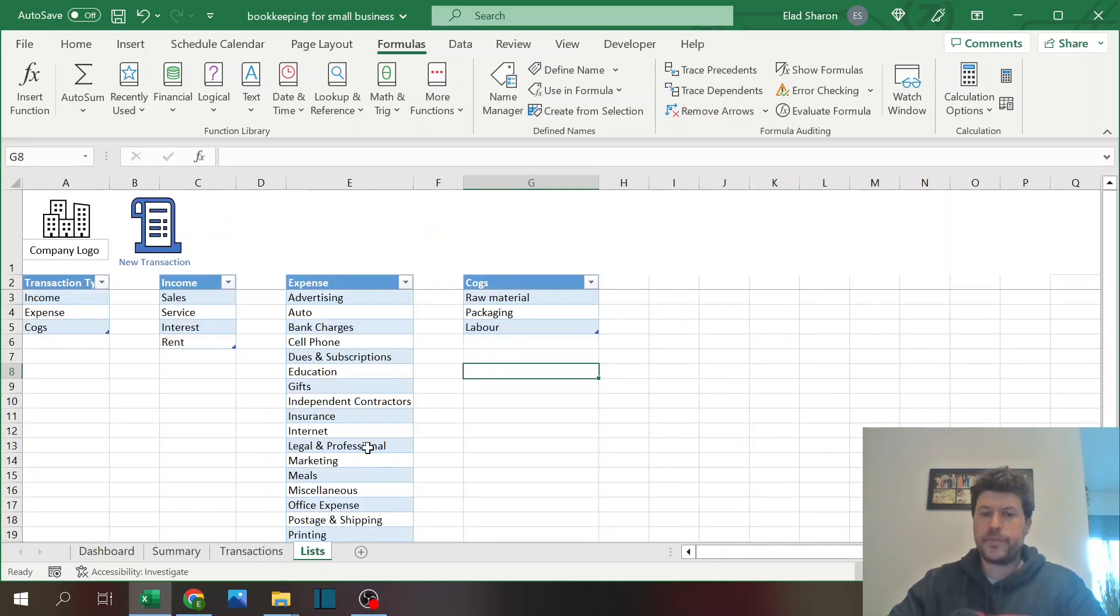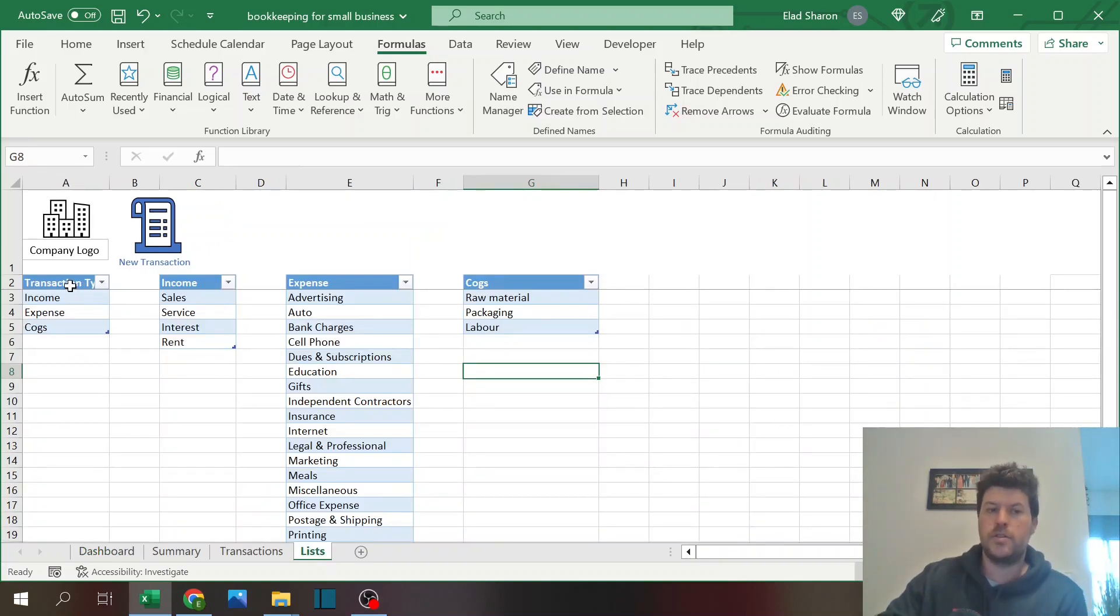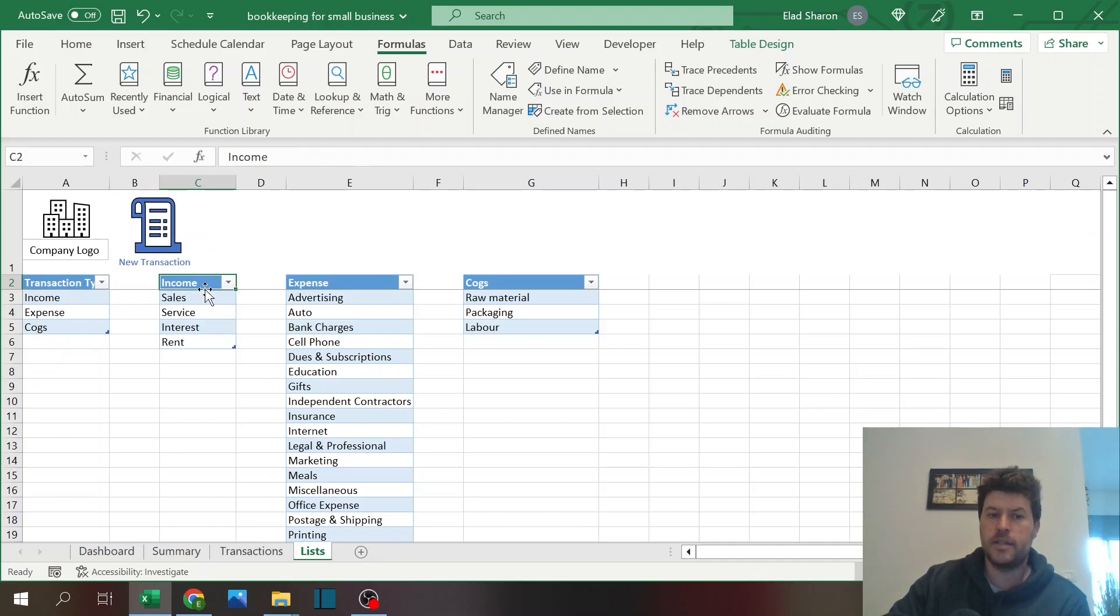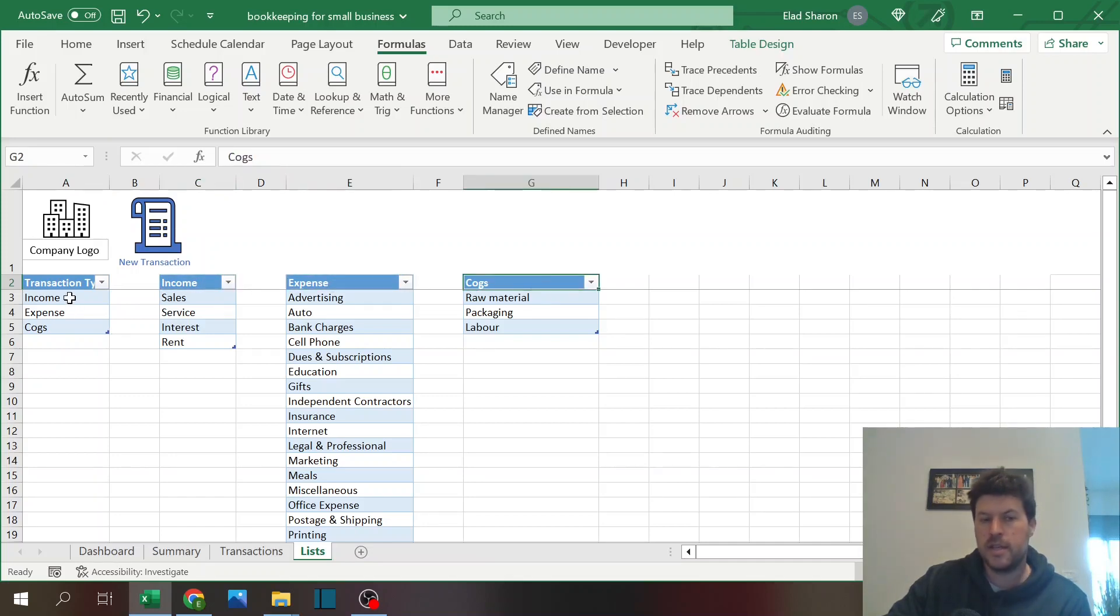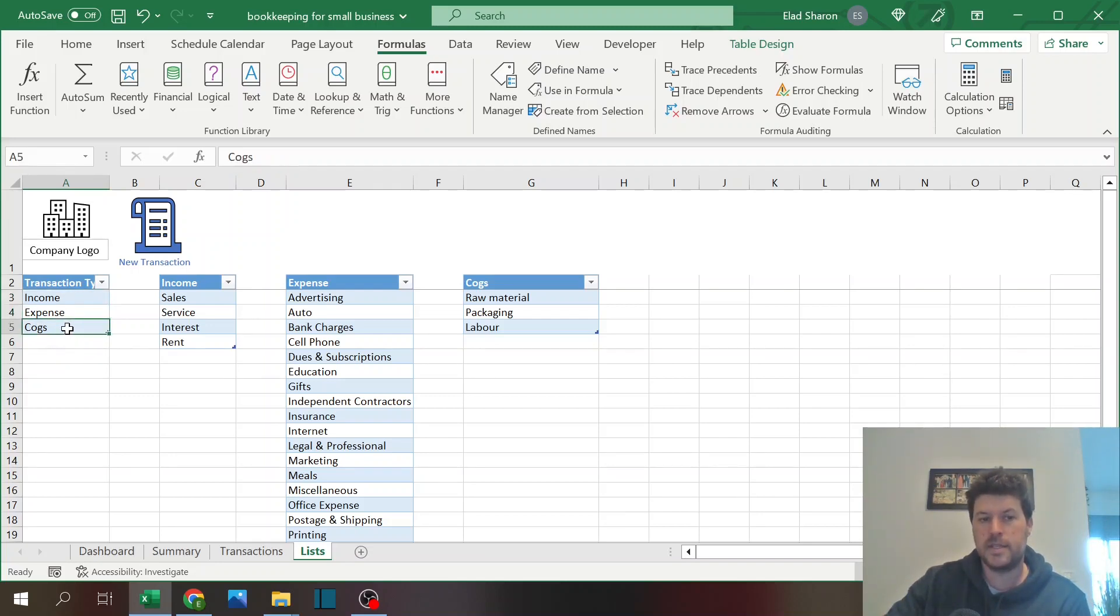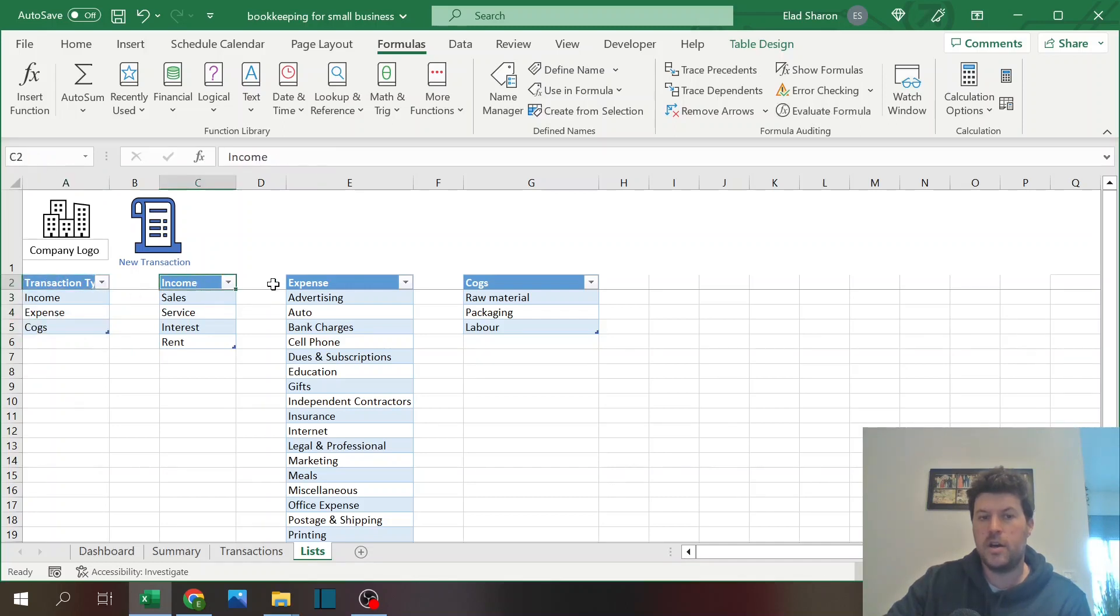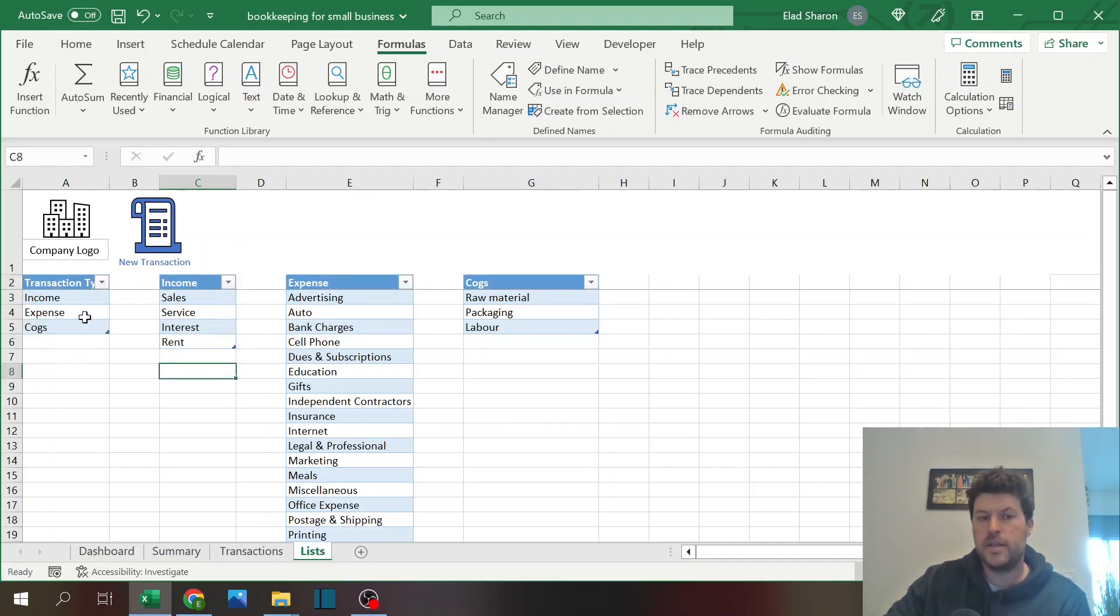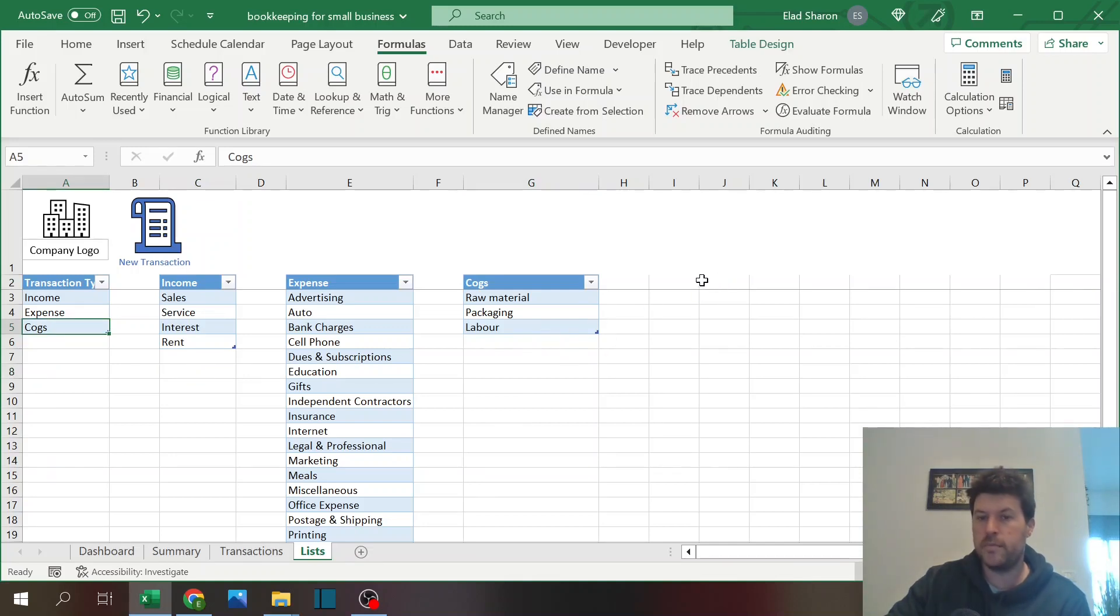In the lists, I have four tables: transaction type, income, expenses, and COGS. What's important for something to work in the future is that income, expenses, and COGS types are also the headers over here. So this is just a table.